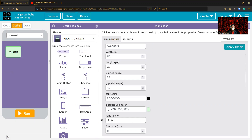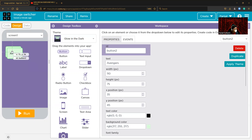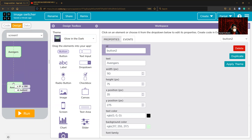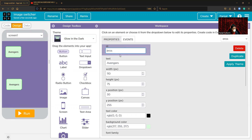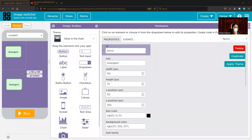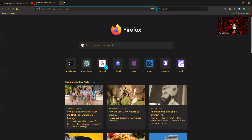Now we are just copying the button. You can use Ctrl+C and Ctrl+V. Now change the ID — use 'heroes'. The ID should be lowercase. Change it to 'heroes'. Okay, now you can go to images.